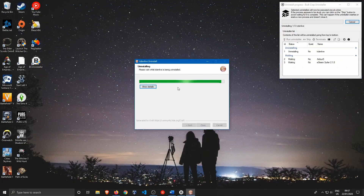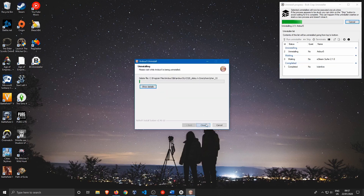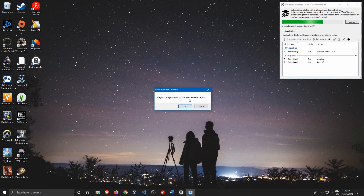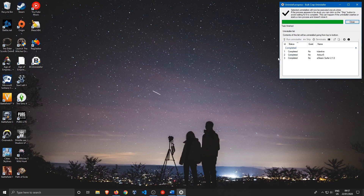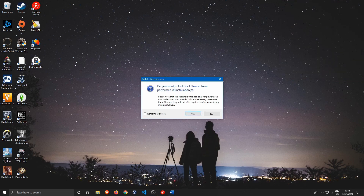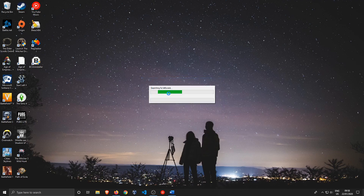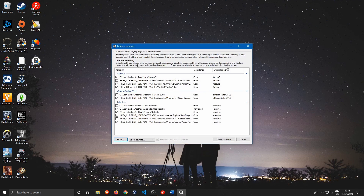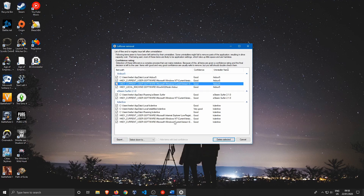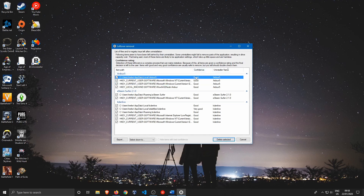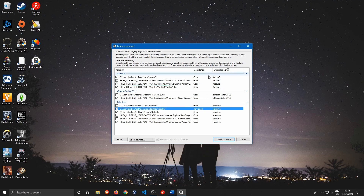It loads up every uninstaller one by one so you don't have to go back to Apps and Features each time. Click Uninstall for each prompt. Once completed, it asks if you want to search for leftovers — hit Yes. It finds leftover folders and leftover registry keys, shows you which ones can be deleted, and rates confidence on each. High confidence means the program is pretty sure you don't need those registry keys or folders anymore. Then select Delete Selected.